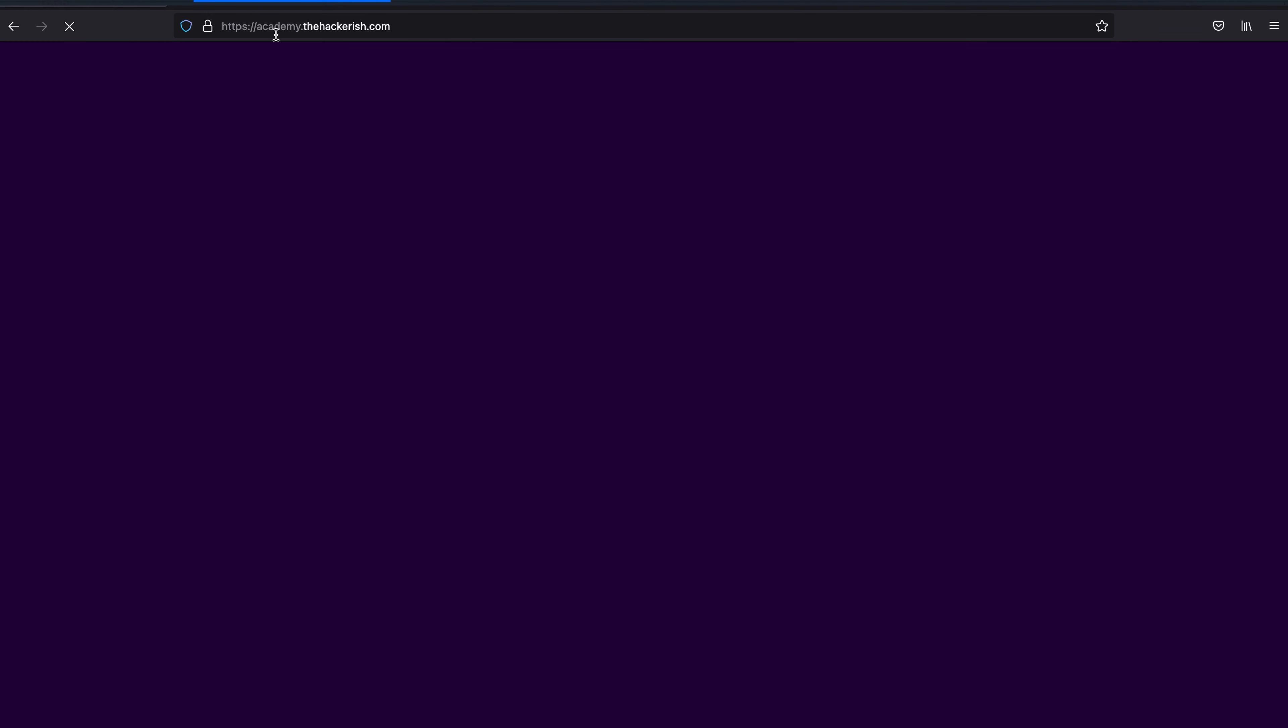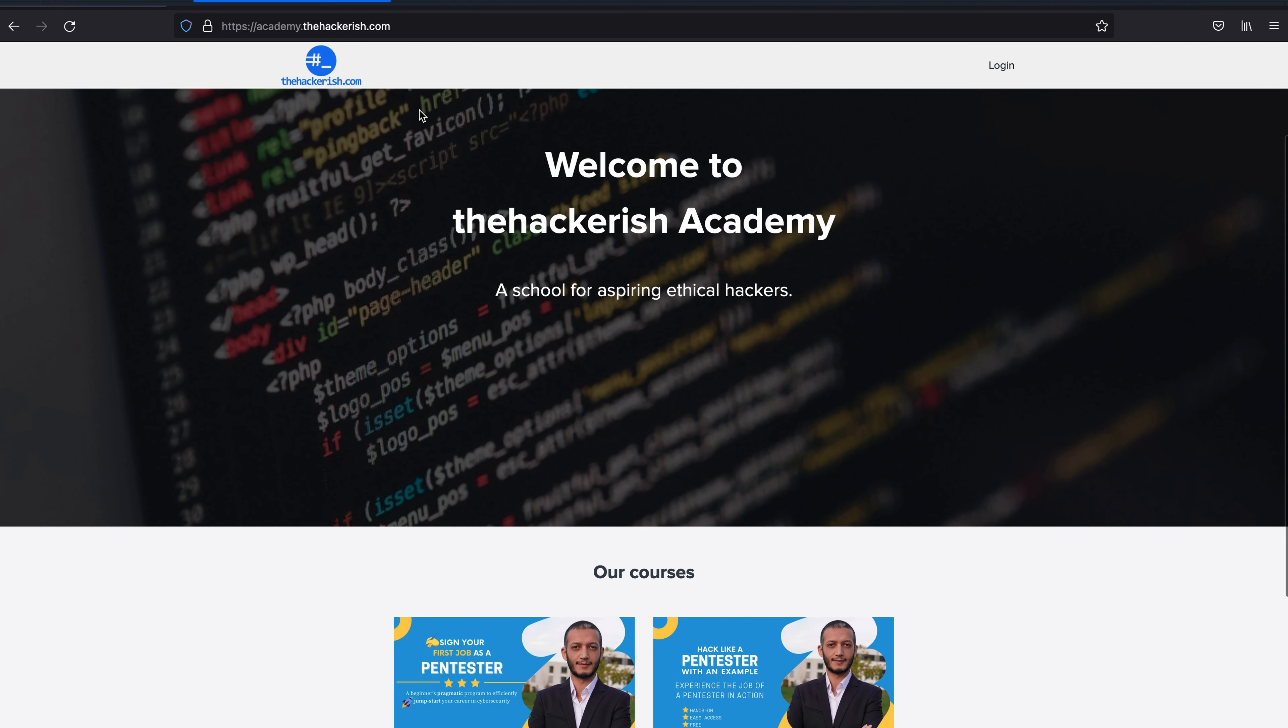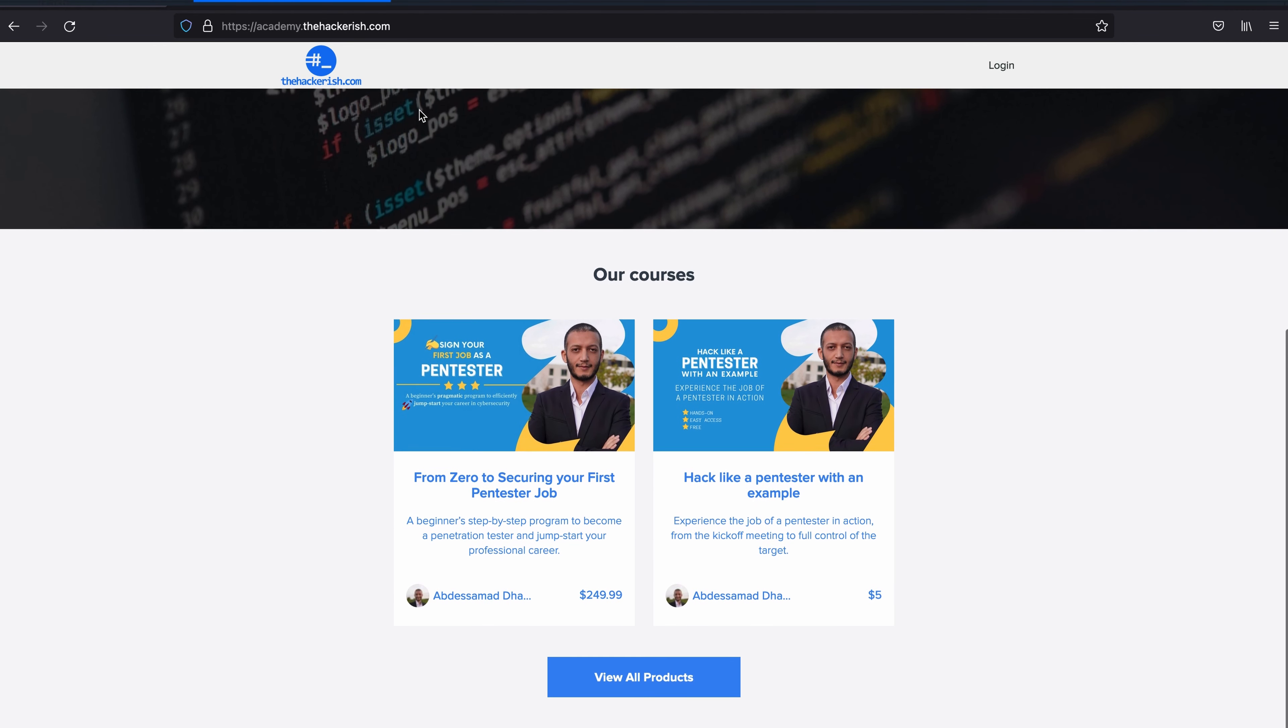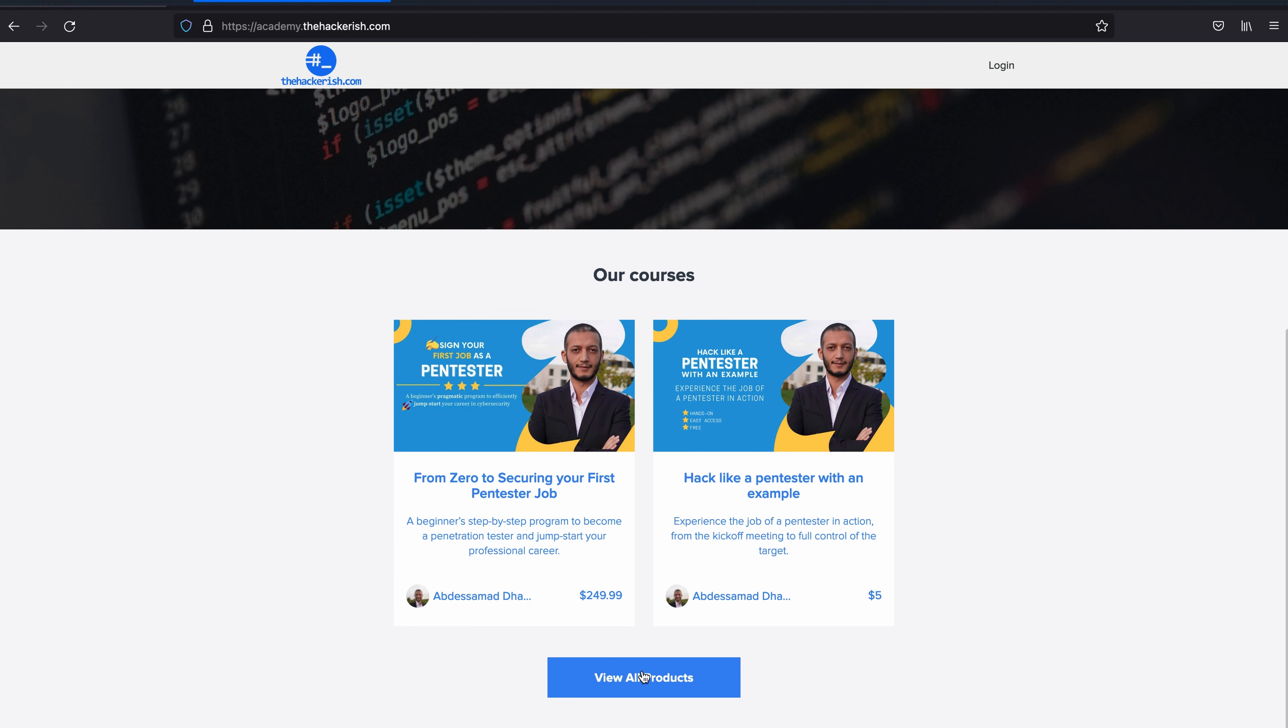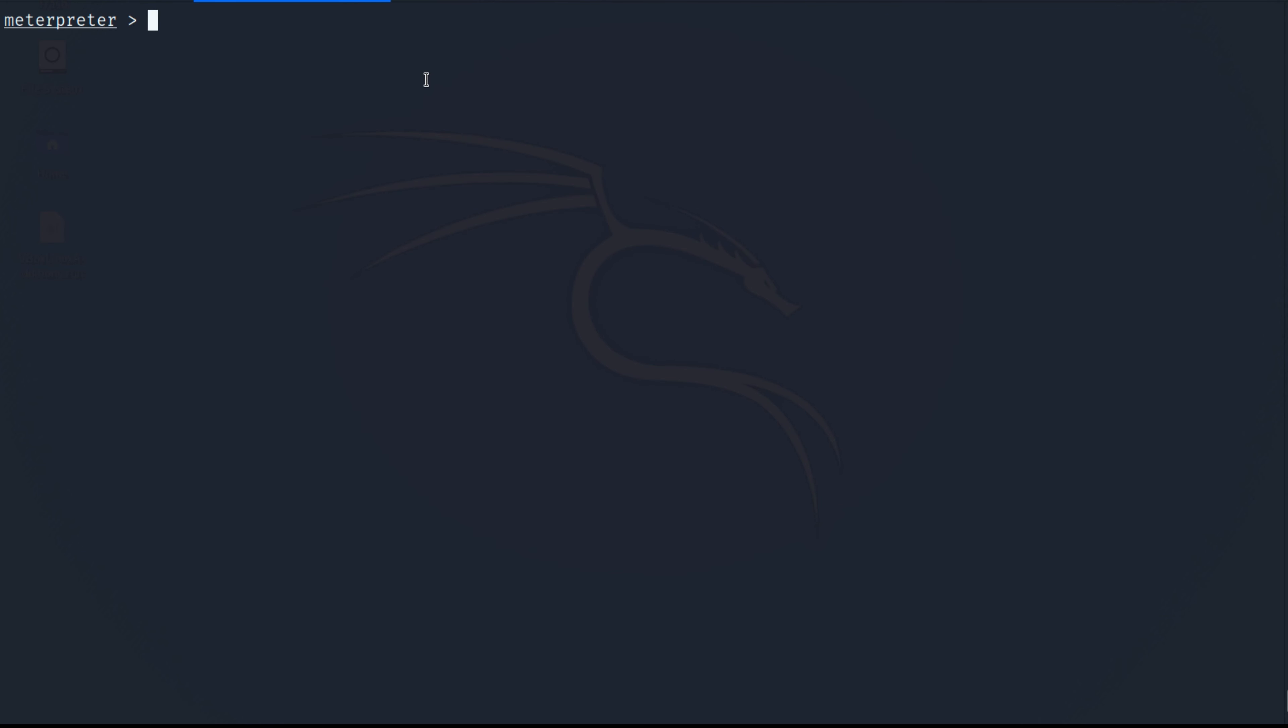If you're interested in learning more about these techniques, if you're interested in pursuing an ethical hacker career, then I encourage you to head over to academy.thehackrish.com. There you will find online courses that you can enroll to and just find a suitable course for you. It should give you a great start.